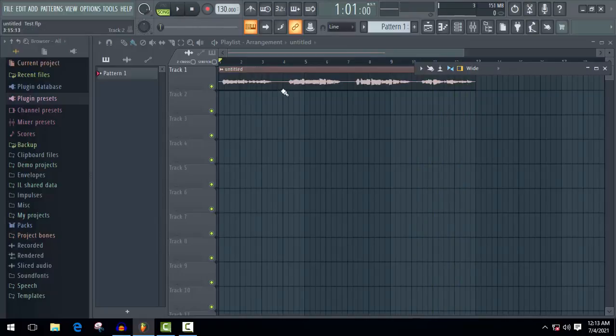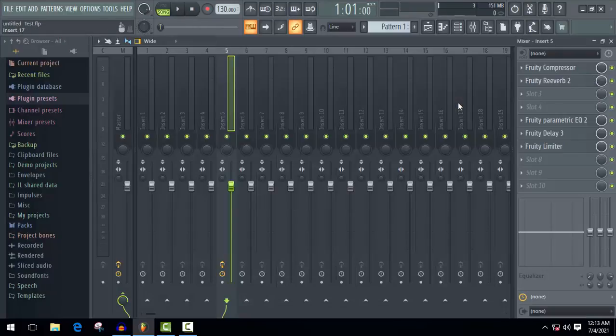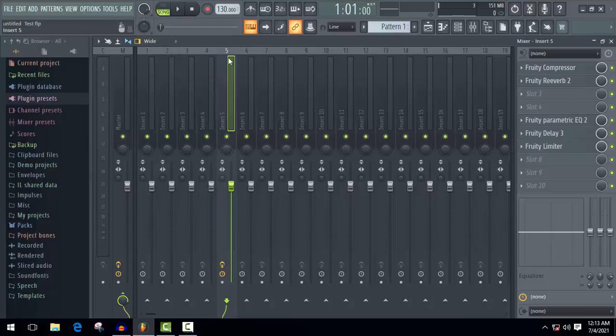Okay, first of all, open mixer panel. I have already used some effects to make sound better. Now it's time to use Auto-Tune.